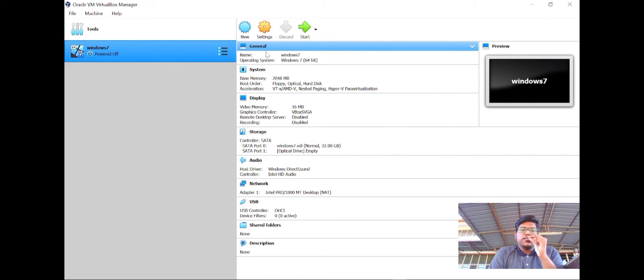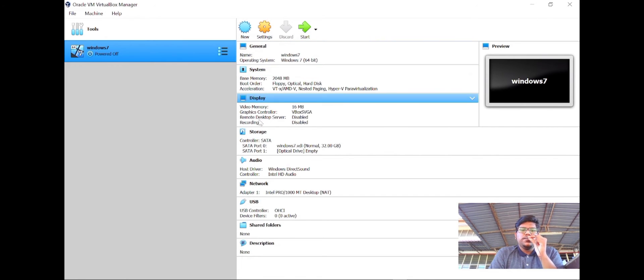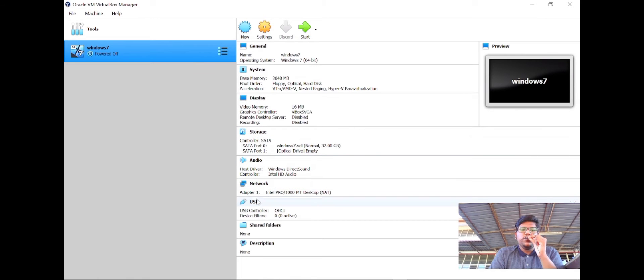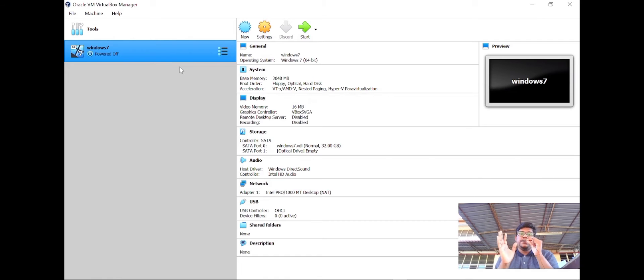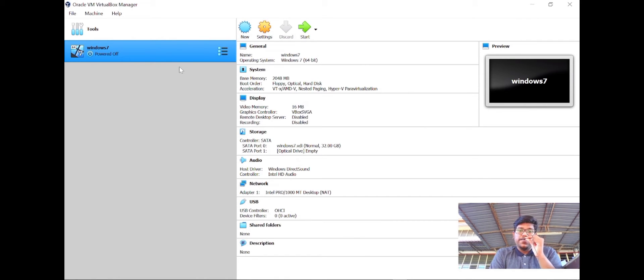You can see there are options for general, system, display, storage, audio, network, USB, shared folder, and description. Successfully, we created the new folder for Windows 7. Finally, that's all from me for today. I hope you guys will get clear explanation on how to install VirtualBox on your own. It's very easy.